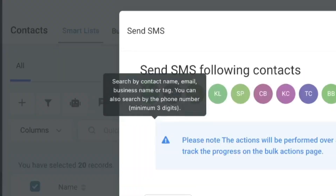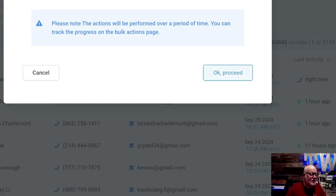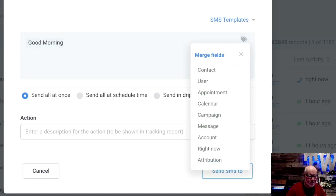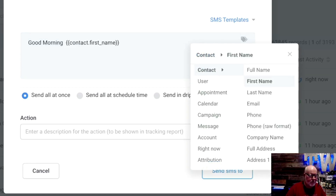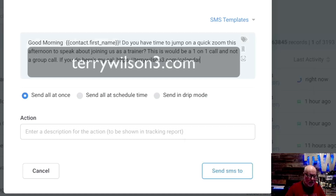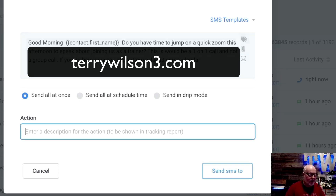I'm going to come up here and send them a text. I could send out a mass voicemail or a mass email, but I want to send a text. I'm going to say 'Good morning' and then their first name right there, so it looks personable. Then I'll say, 'Do you have time to jump on a quick Zoom this afternoon to speak about joining us as a trainer? This would be a one-on-one and not a group call,' so they know they're talking to me directly.